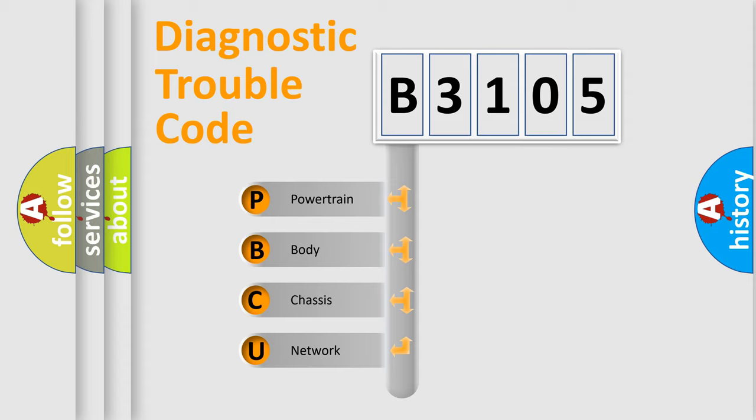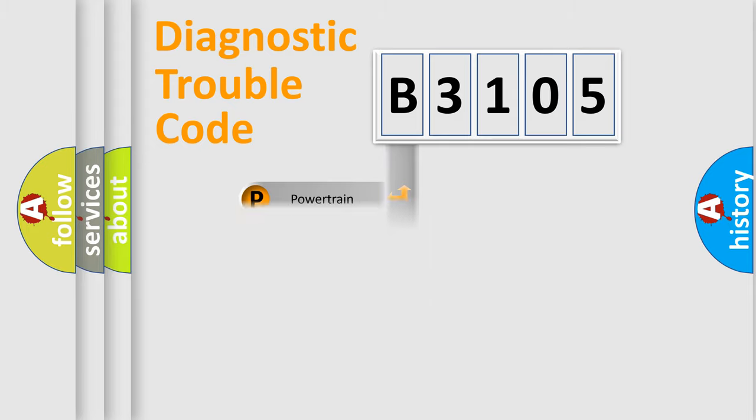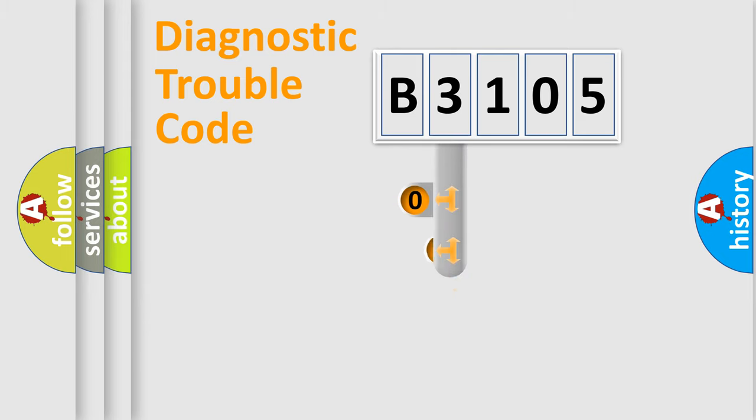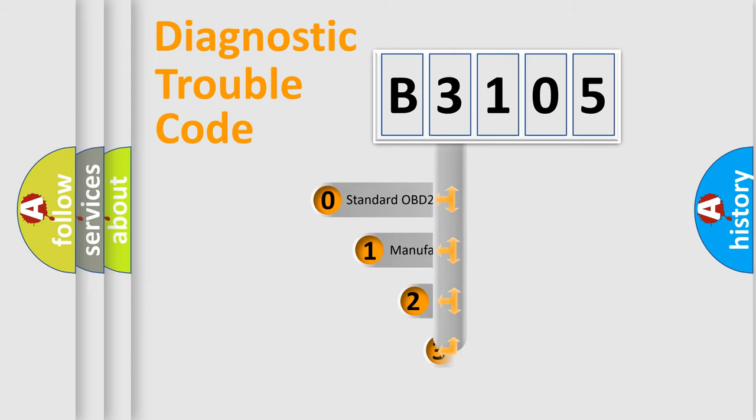We divide the electric system of automobile into four basic units: Powertrain, Body, Chassis, and Network. This distribution is defined in the first character code.